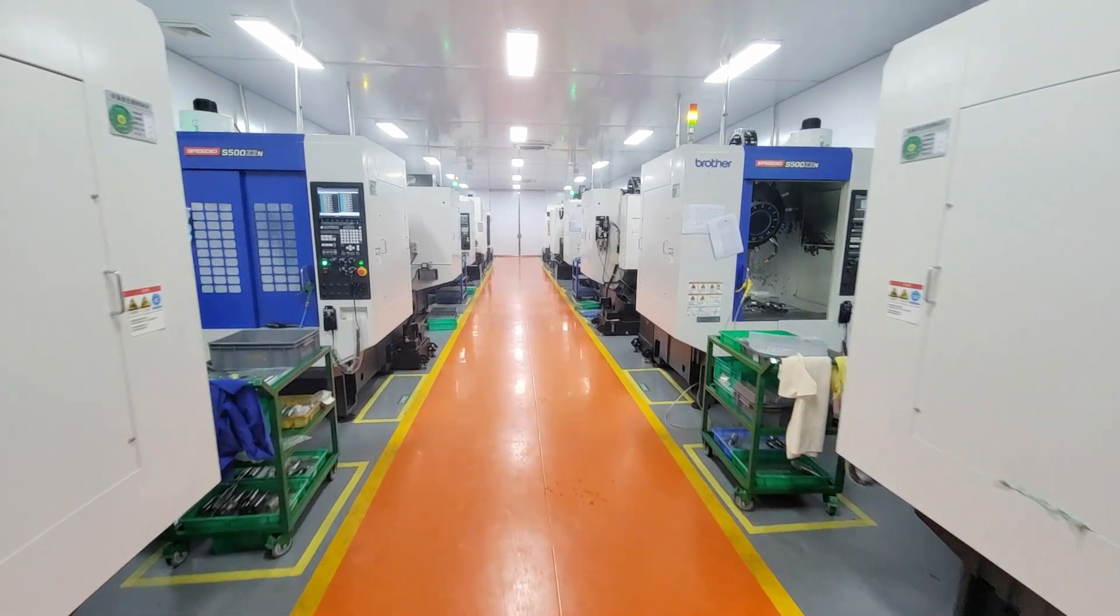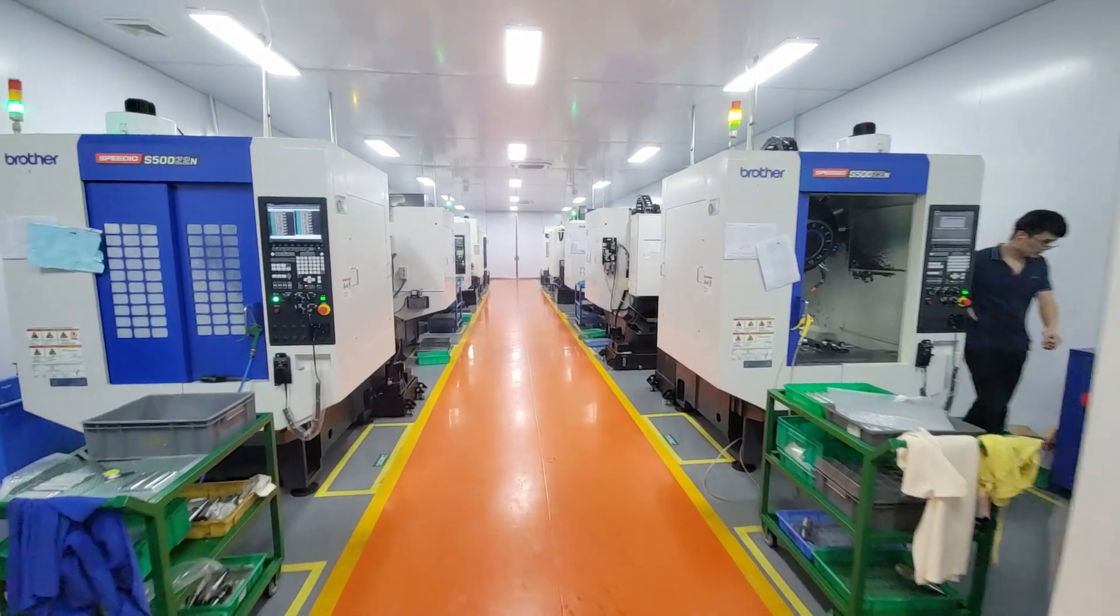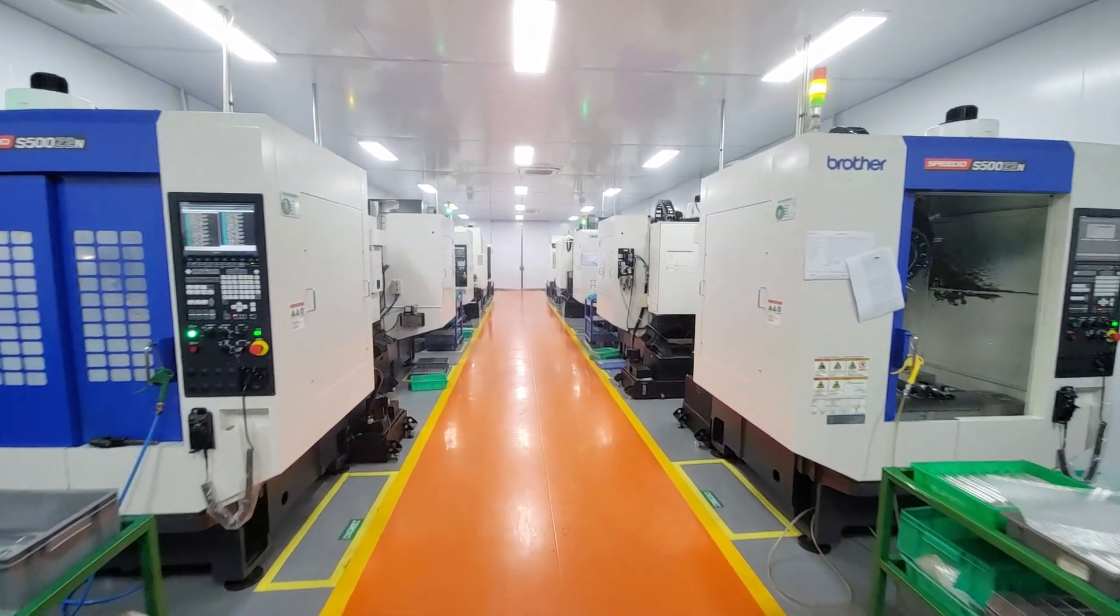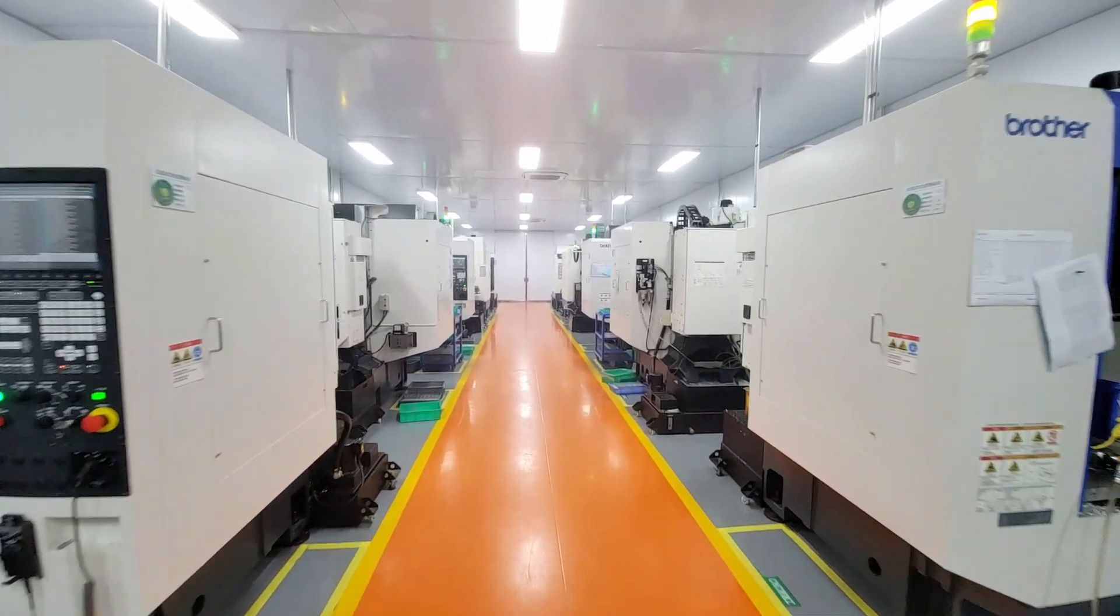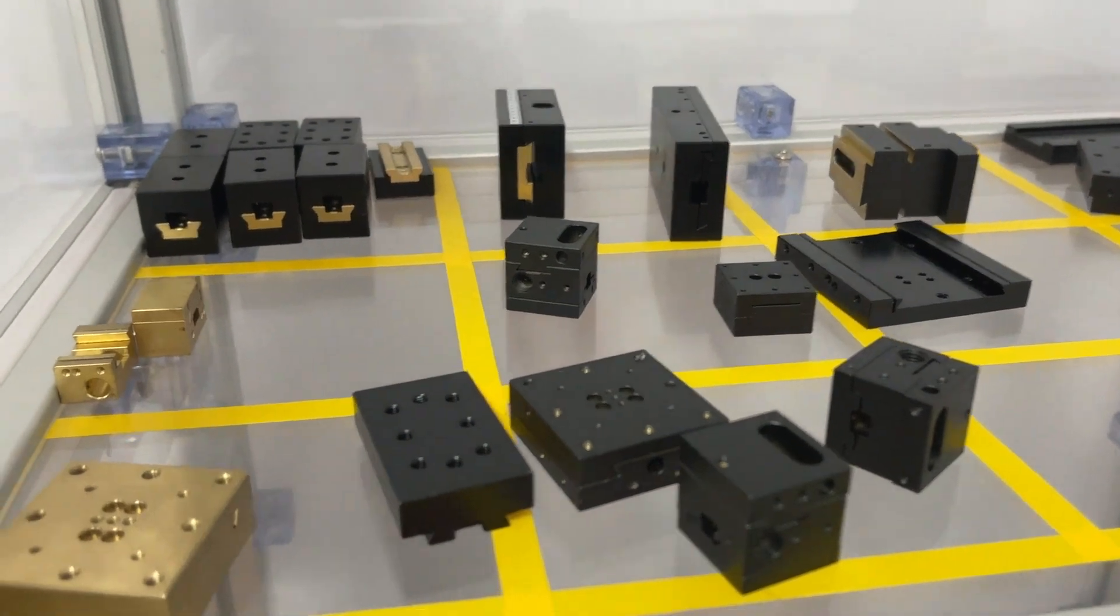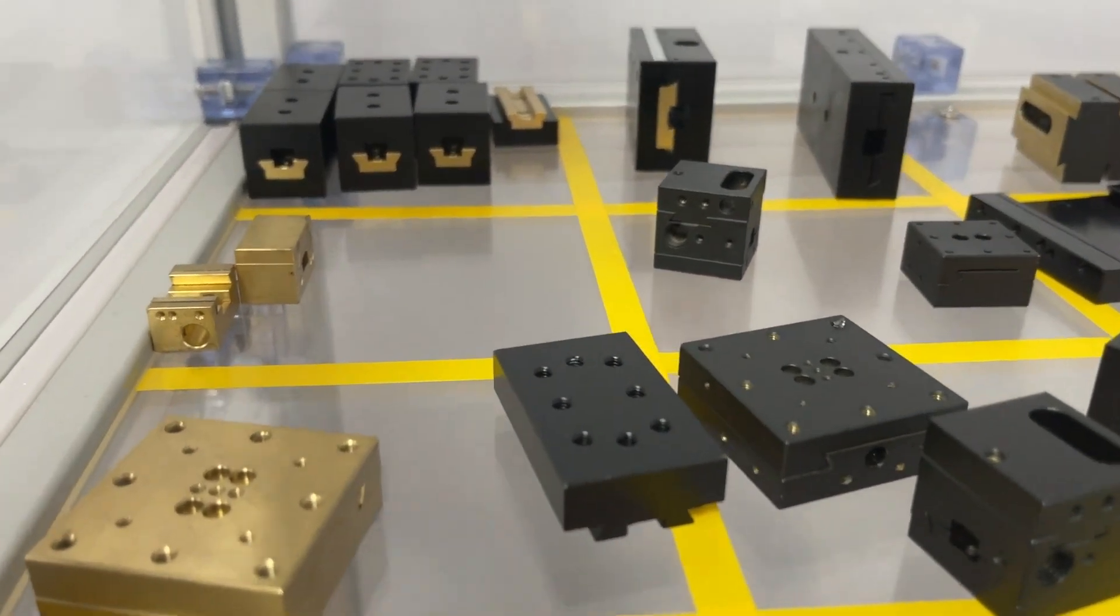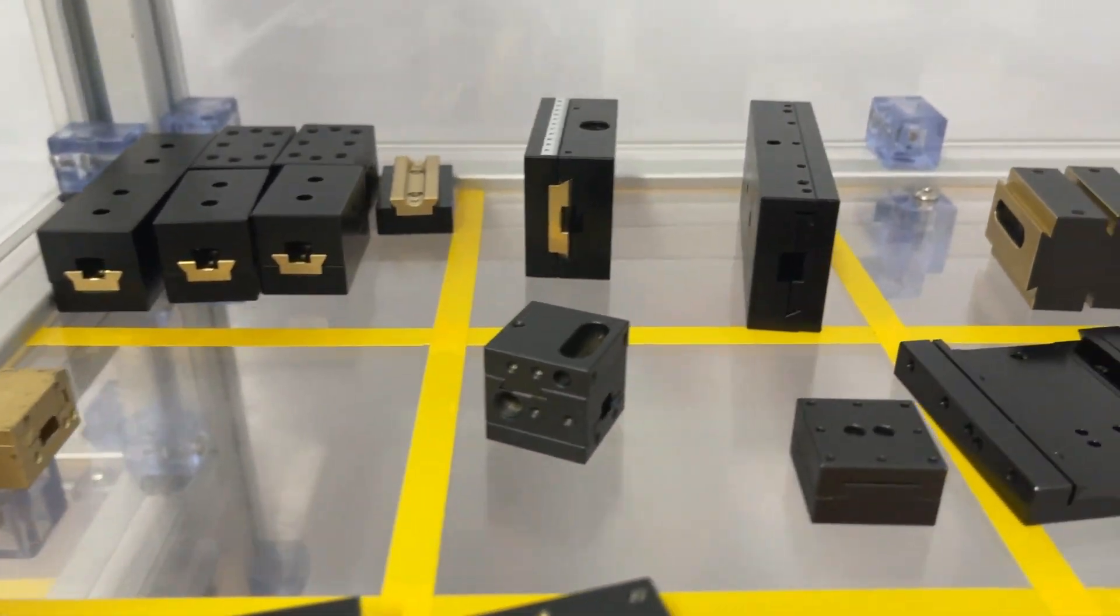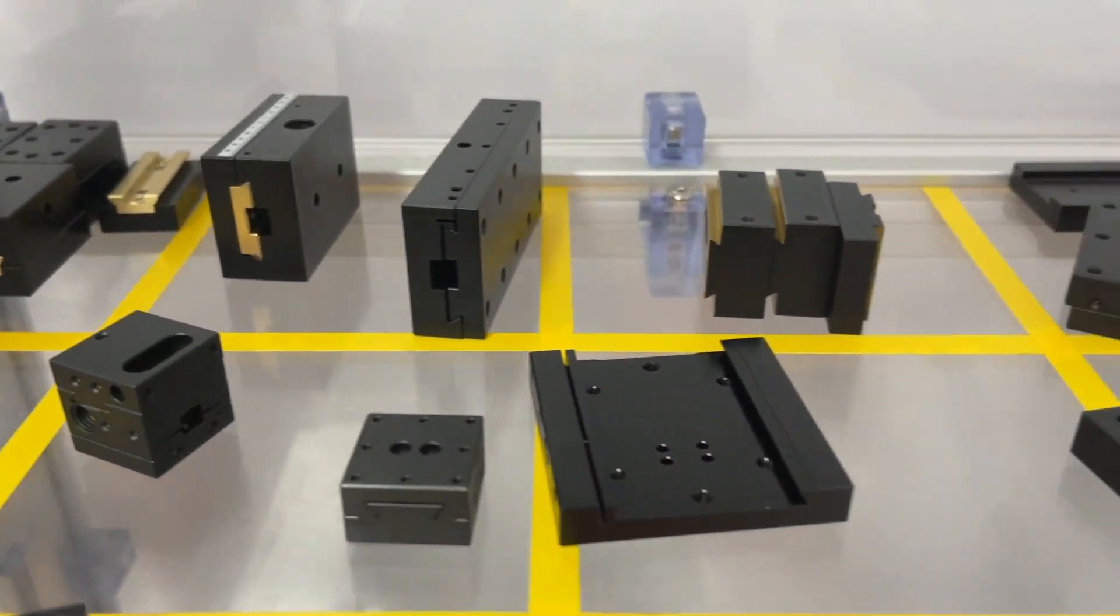Various parts of the manual stage are processed here, such as the fixed seat, the slider, the upper plate, and so on.